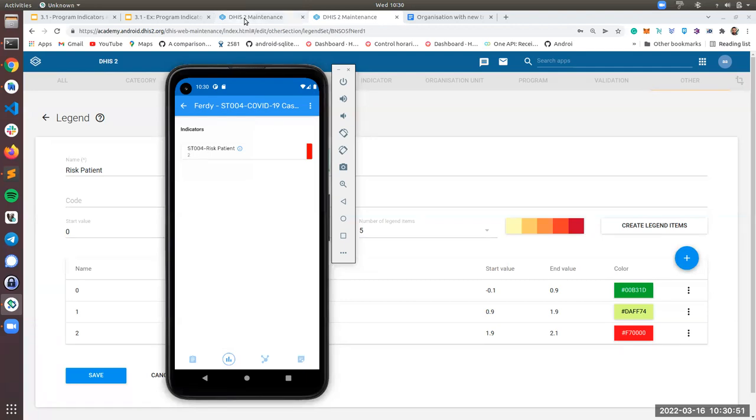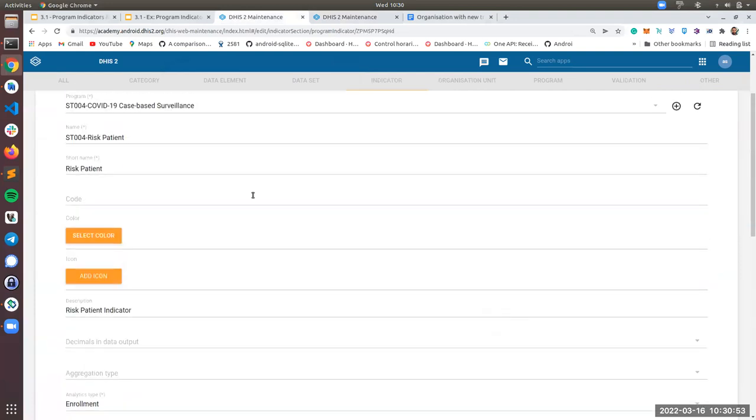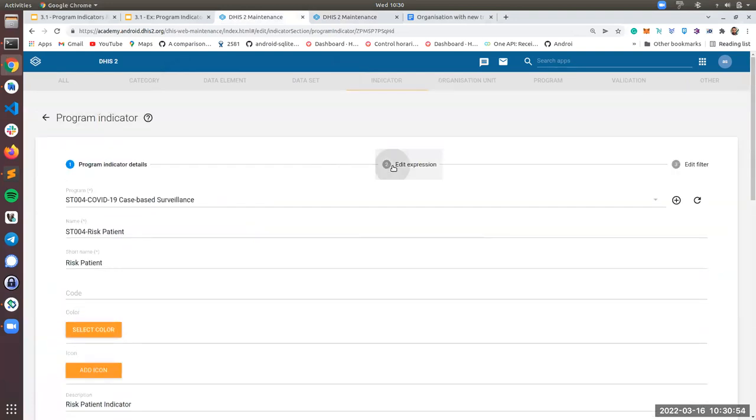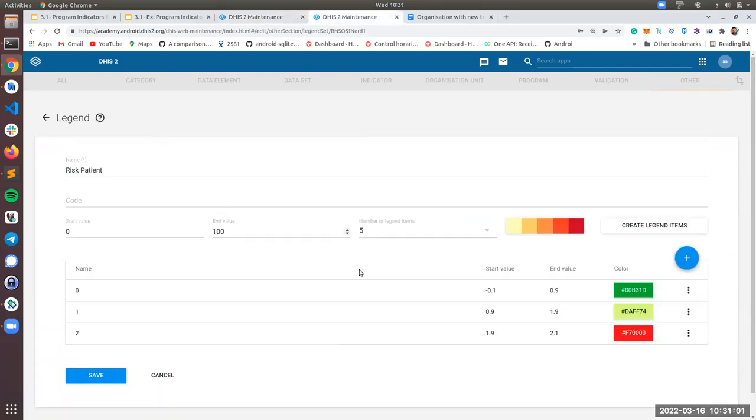Why is two? Because, as I said before, the age is greater than 65. Therefore it returns two and therefore it falls into the red category because two is between these two values.